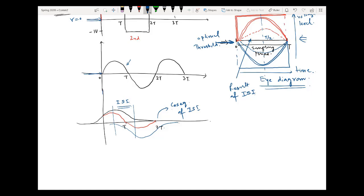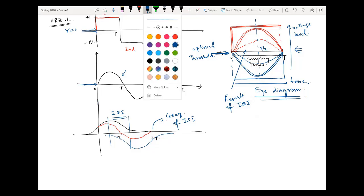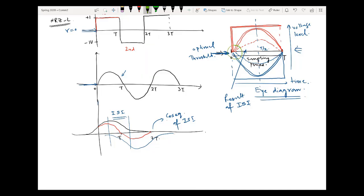There is another factor very important to discuss, and that is the start of the time duration. If there are timing errors, this eye diagram will not look symmetric. One pulse may start at a certain time, and the second pulse may start at a different time. This difference in time is called timing jitter — it is the error in the start time. By using the eye diagram you can also see the amount of jitter present.